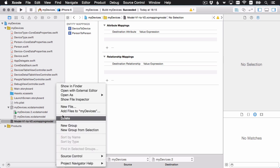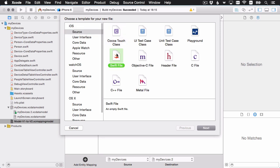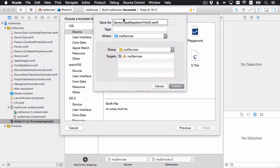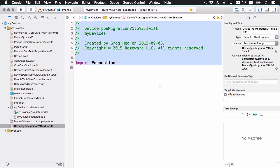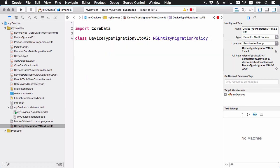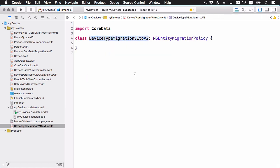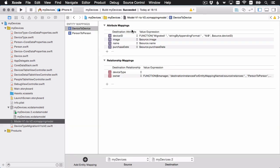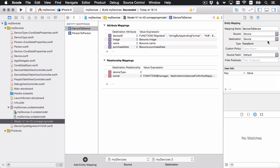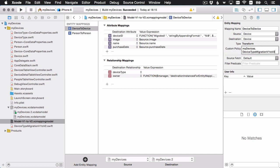I'll make a new iOS Swift file and call the class DeviceTypeMigrationV1ToV2, which is a subclass of NSEntityMigrationPolicy. Before I forget, let me go to the mapping model — in the inspector there's a custom policy field where you put the class name. This is a little bit strange: you have to put the full module name, so I'll say myDevices.DeviceTypeMigrationV1ToV2. That means when the app starts and Core Data migration runs, it's going to look for this class and run the code from there.